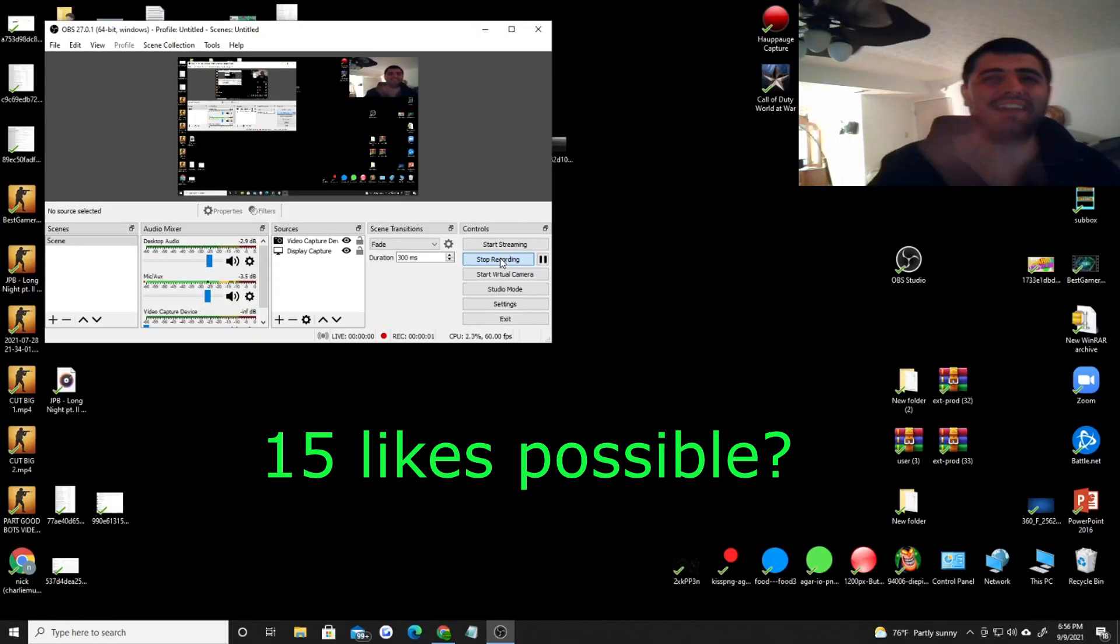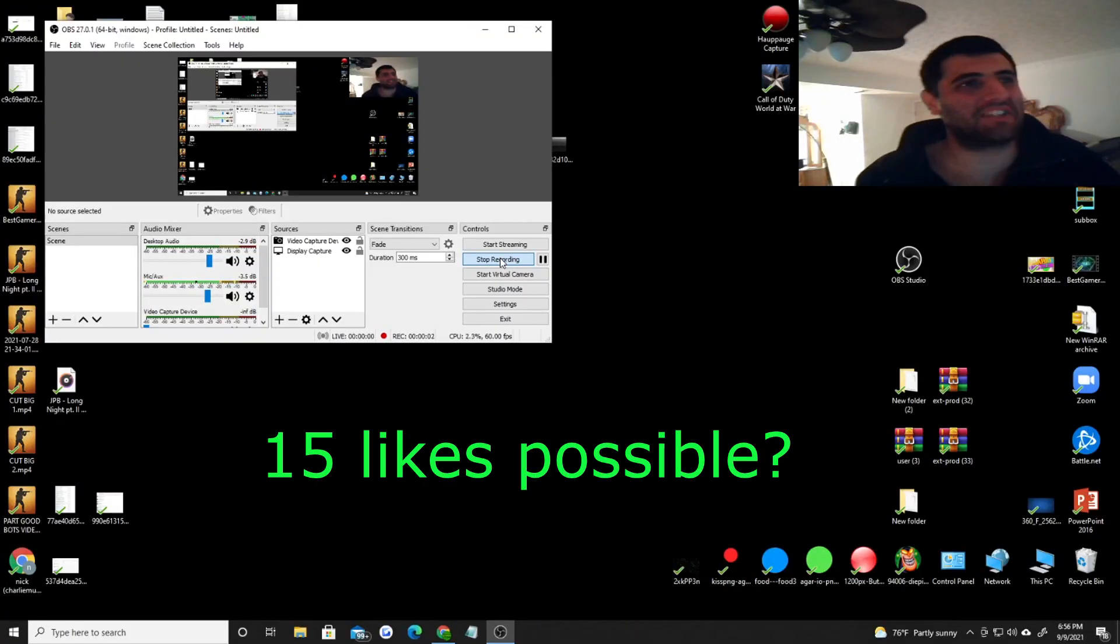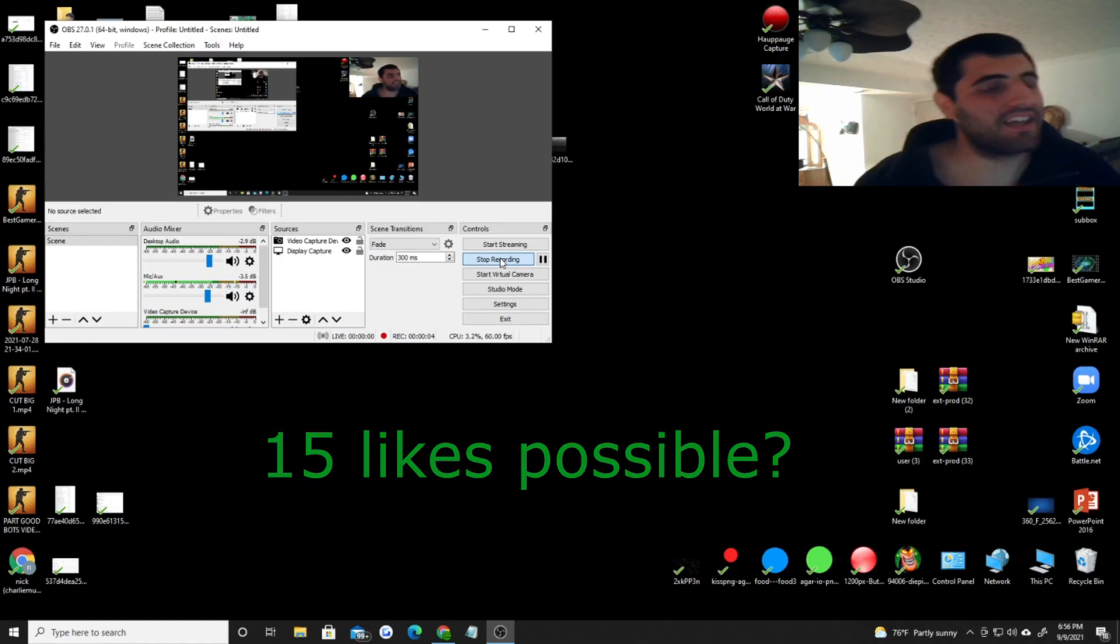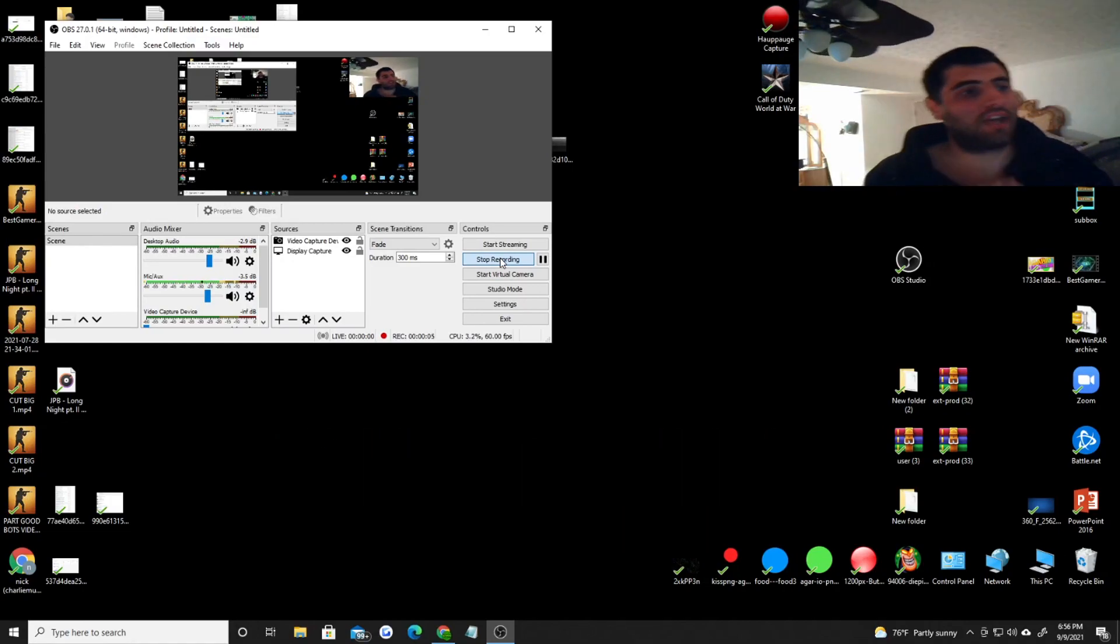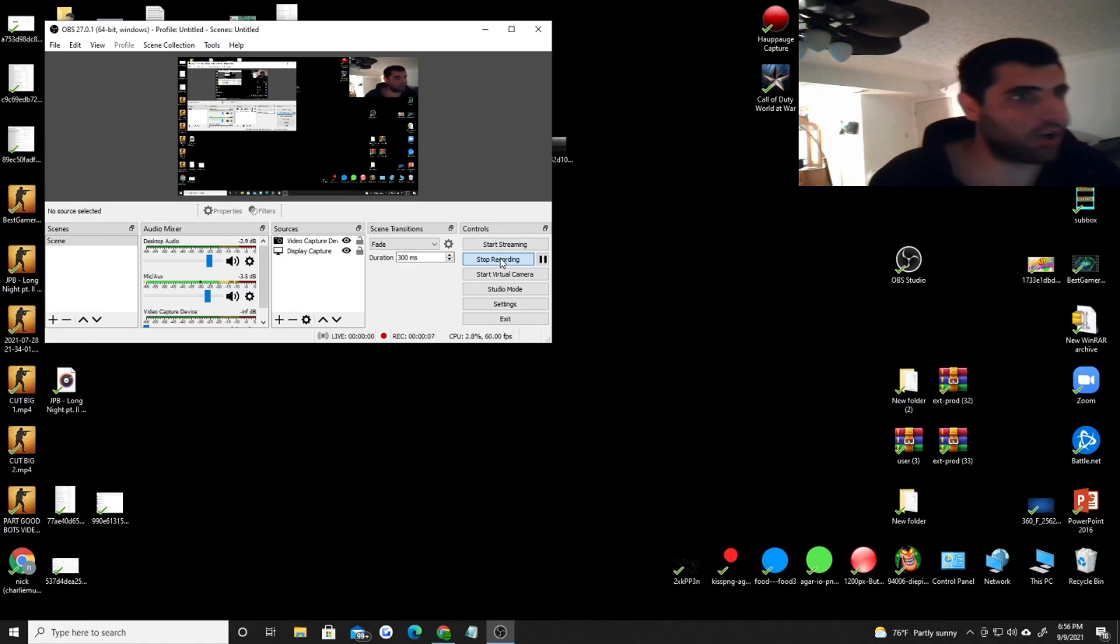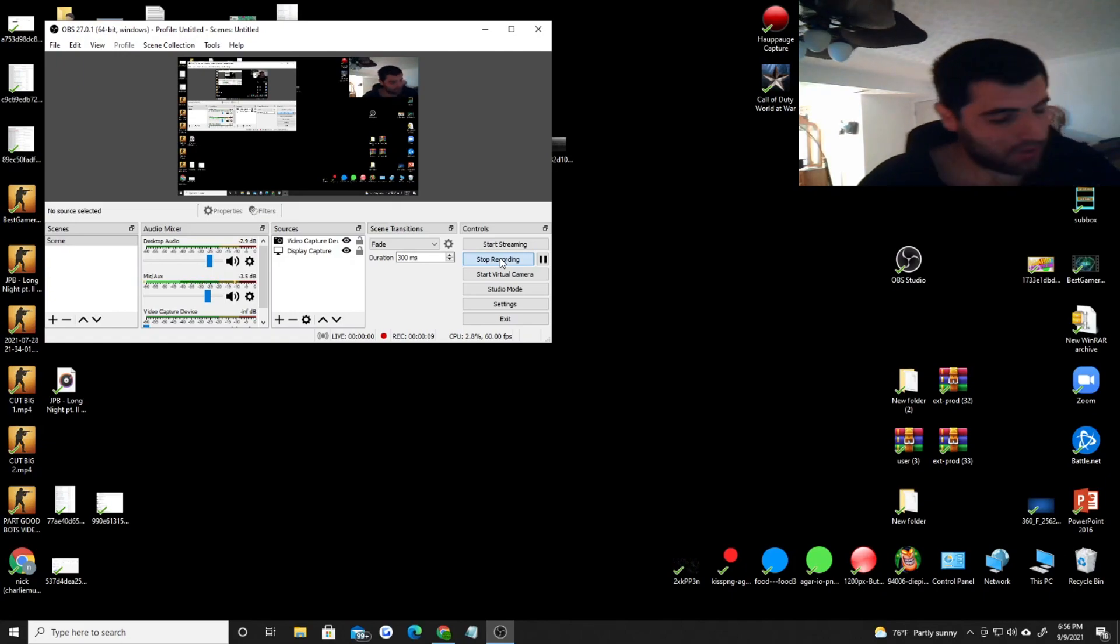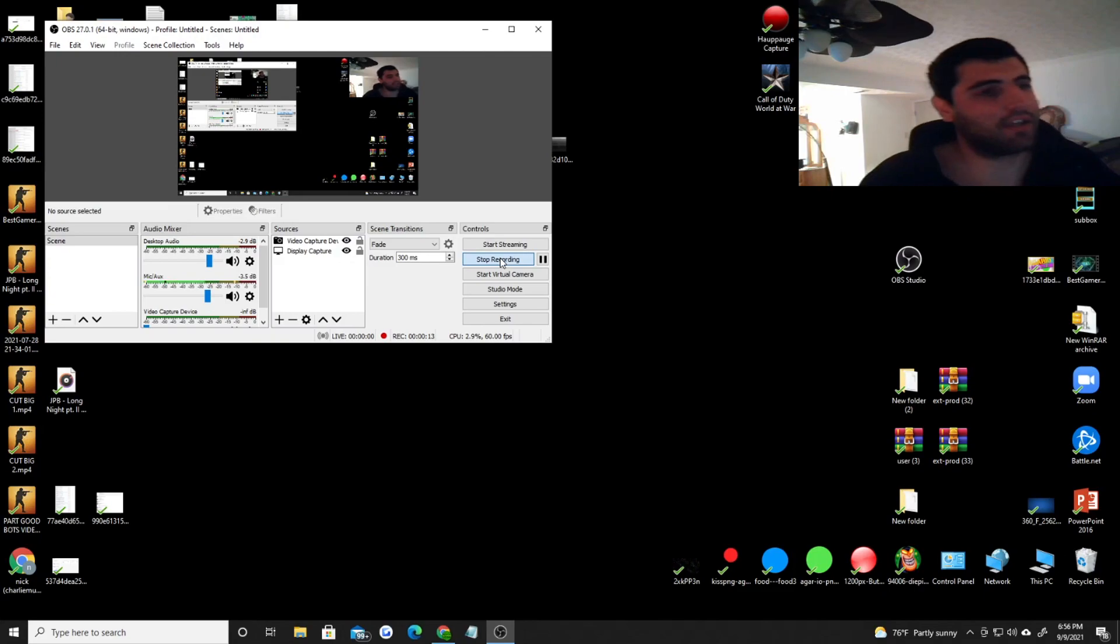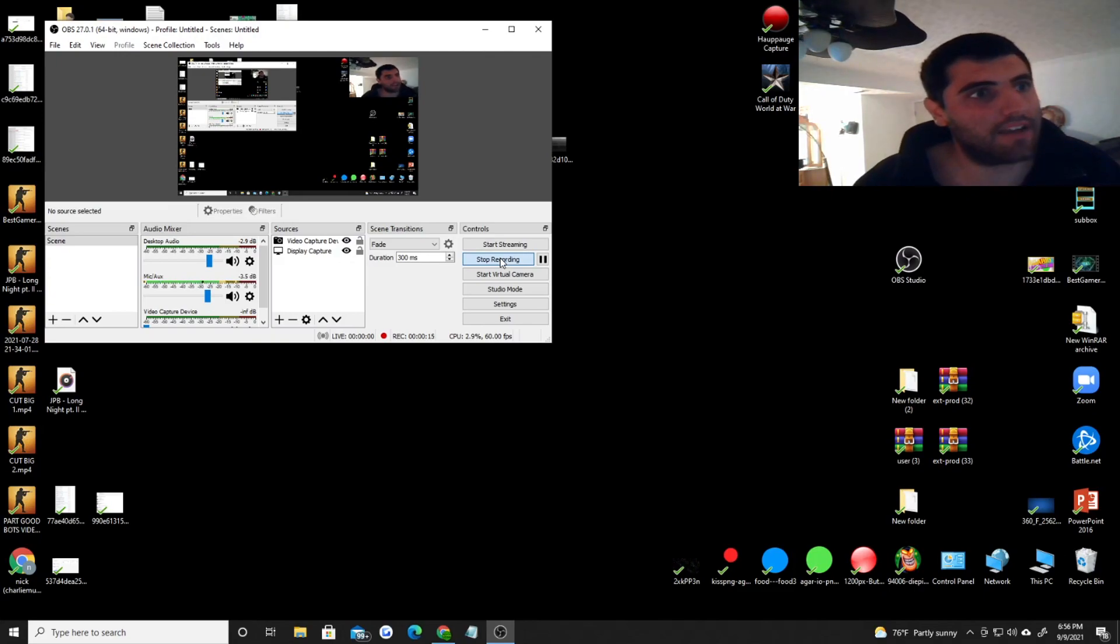What's up everybody, it's Best Gamer HD here. I hope y'all are having a great day. I'm going to show you guys how to install a new extension with Agarbot OVH. It's called Delta 5 or Delta V extension.